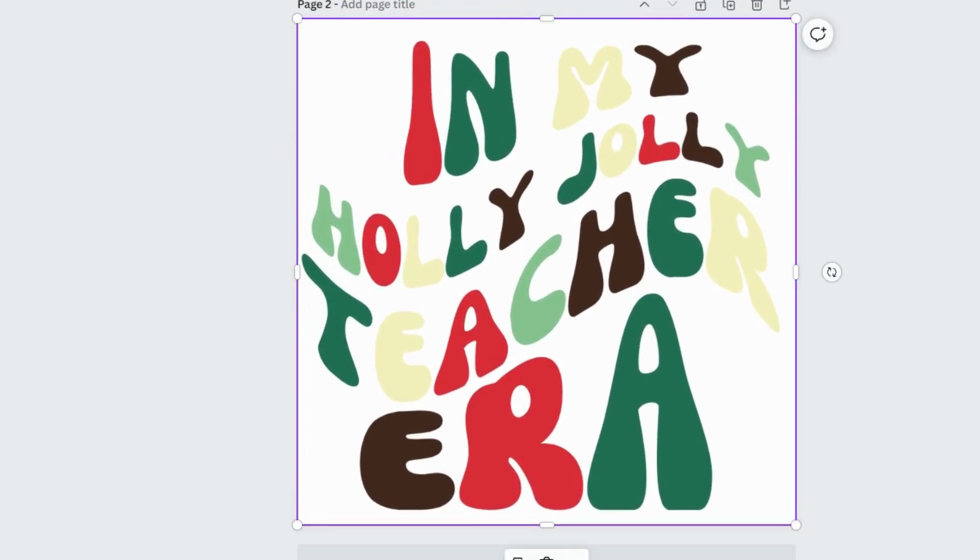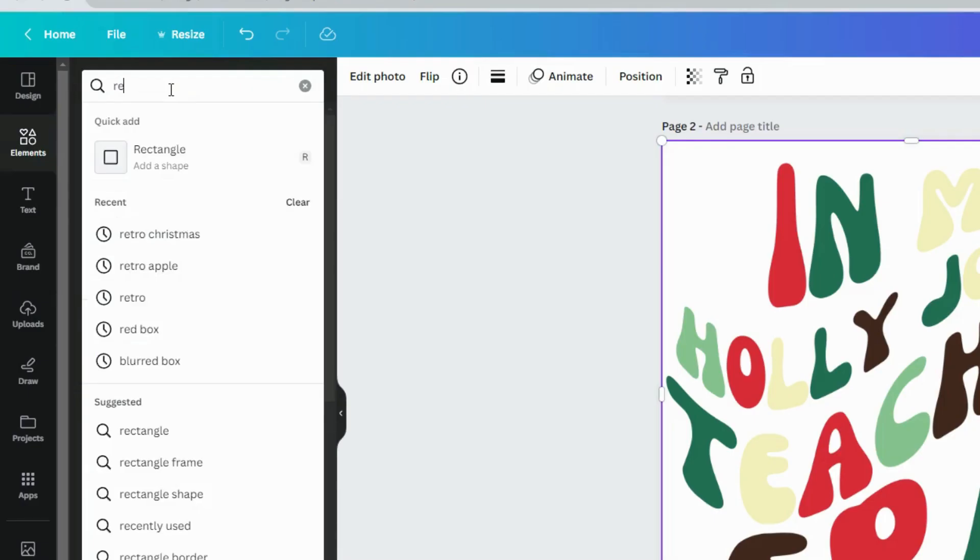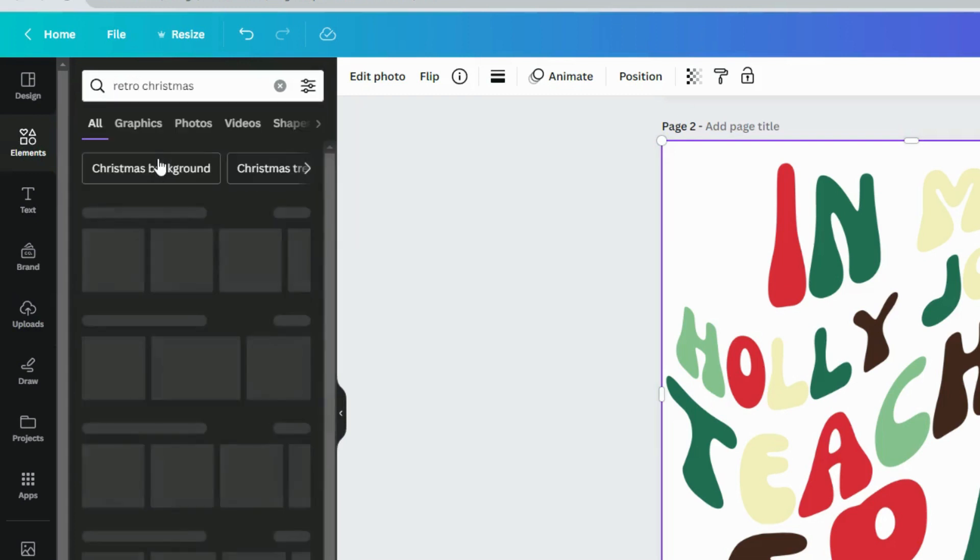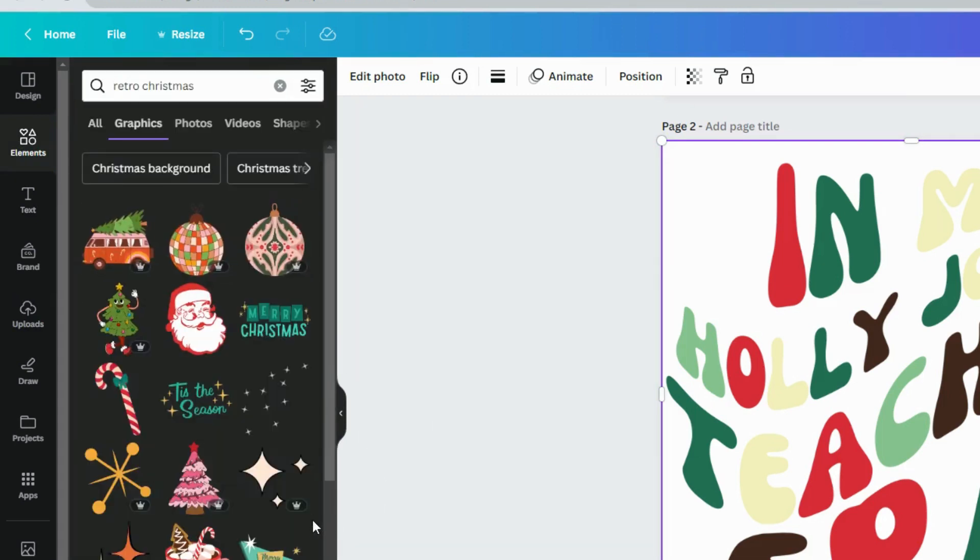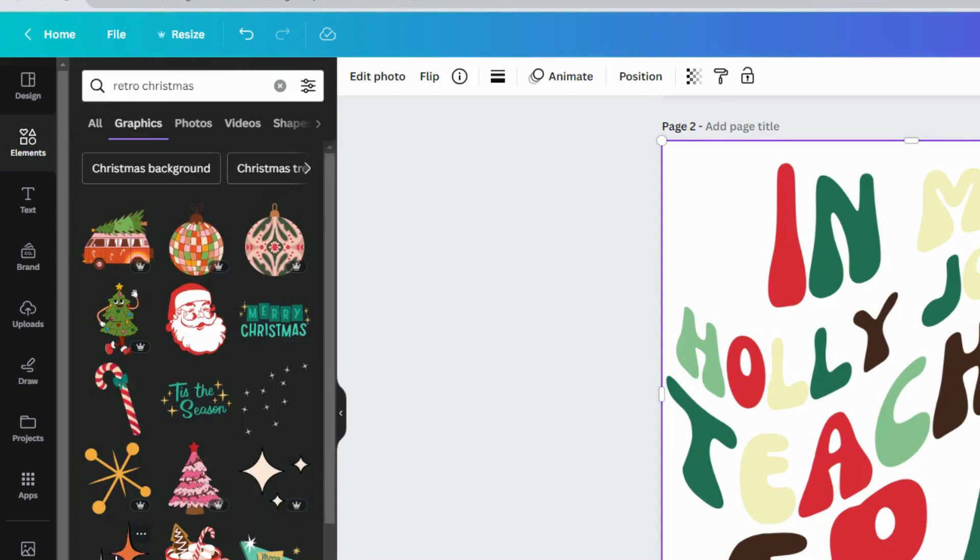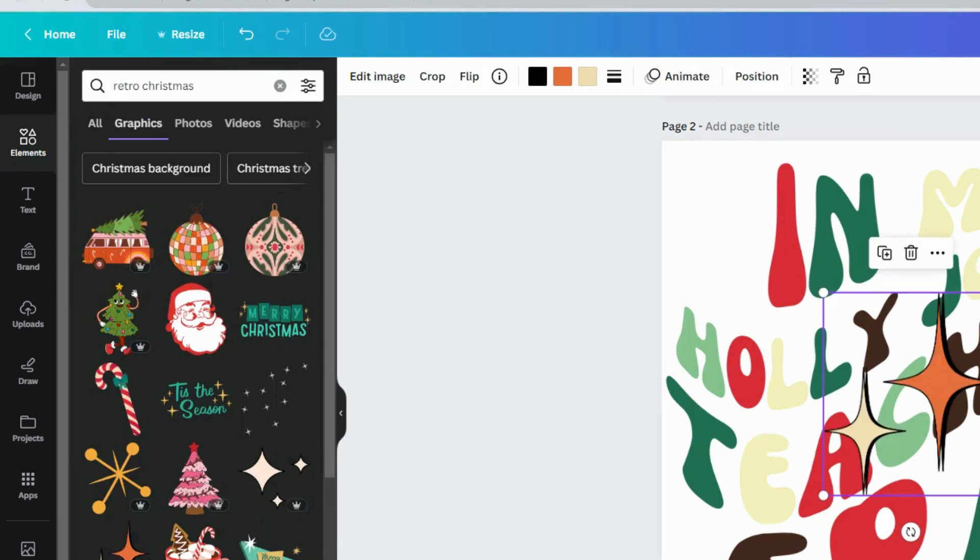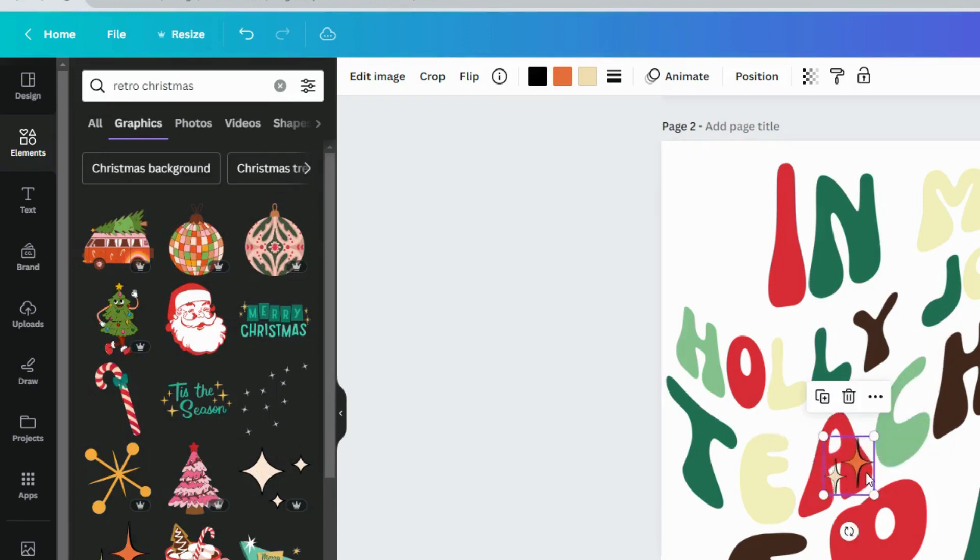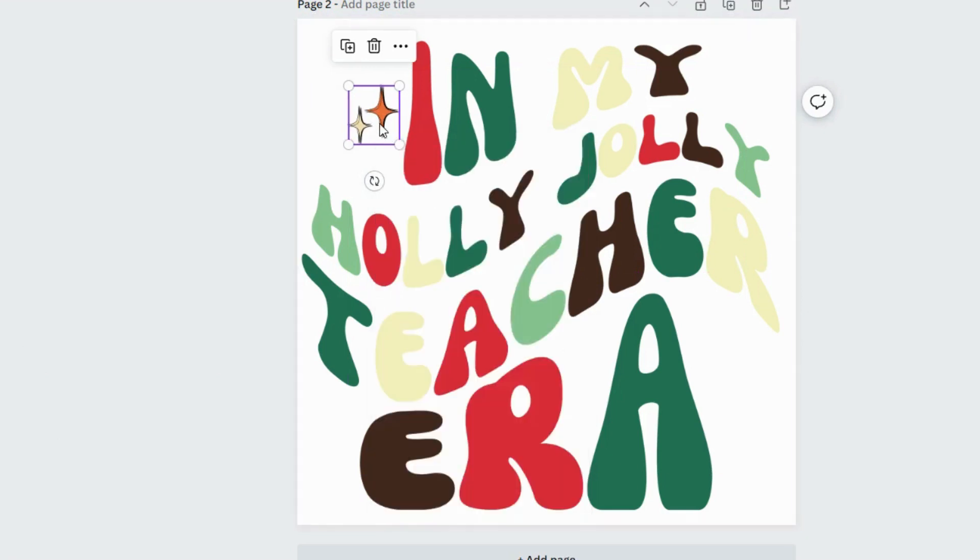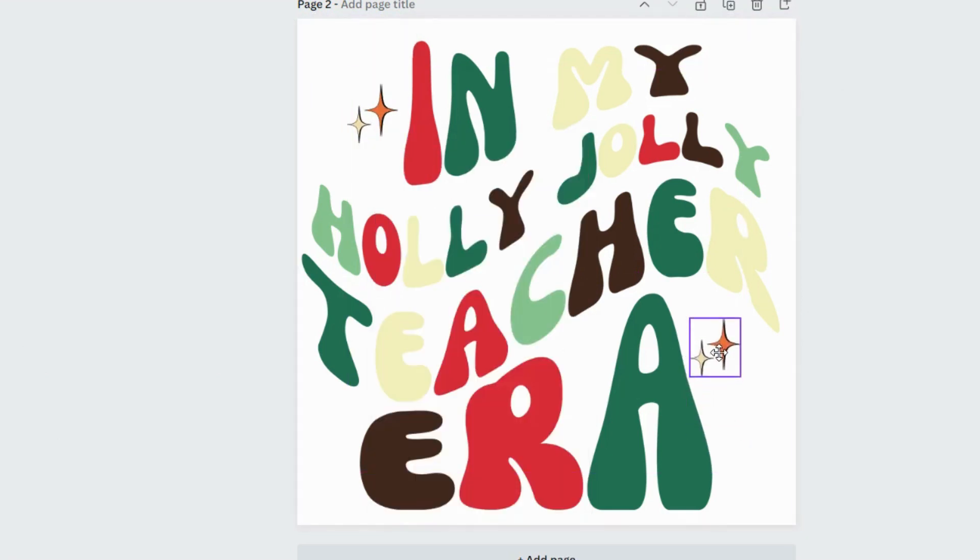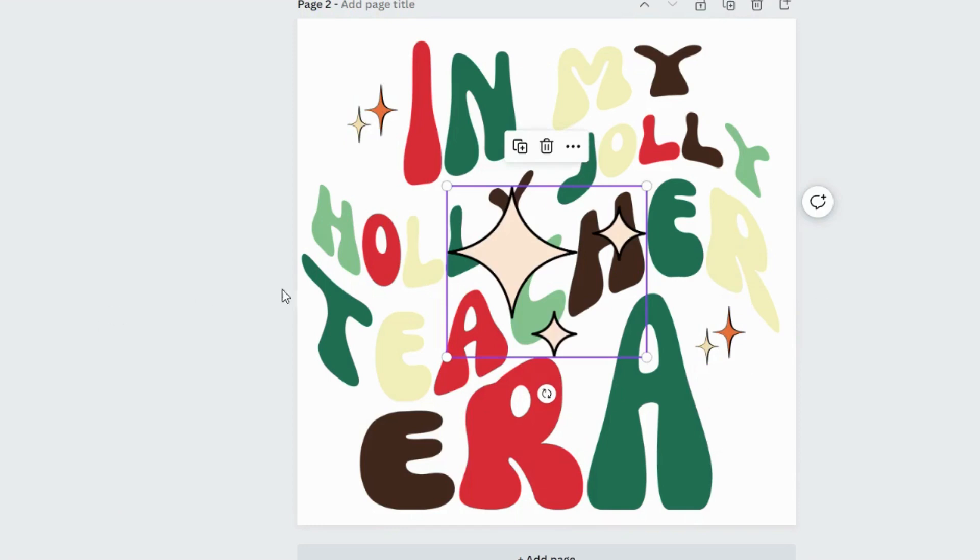So I'm saying what I like to use are these retro elements. Where they go retro Christmas elements, you'll find some different elements you could add to your design. These, like sparkles, are really popular. I've seen them on a few designs on Etsy. You can just maybe have a few sparkles in there.